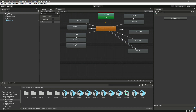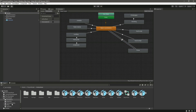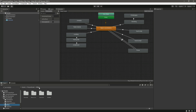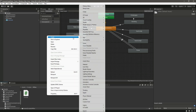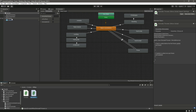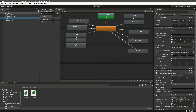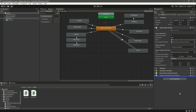Now open the Scripts > Rifles folder and create a new C# script named GrenadeThrower. Click on the Player and attach this script to it.